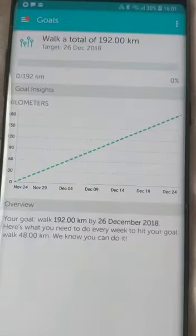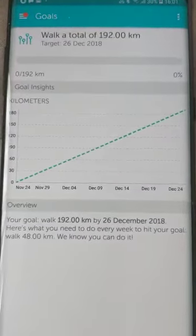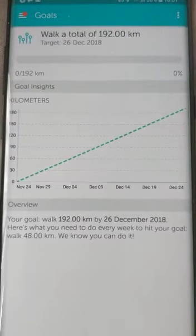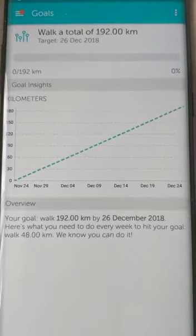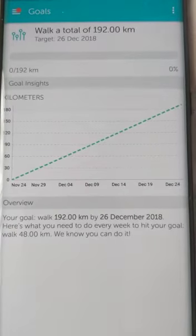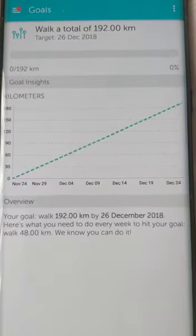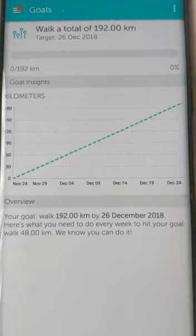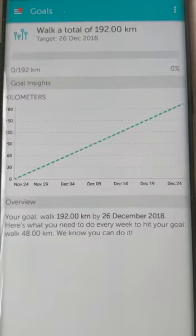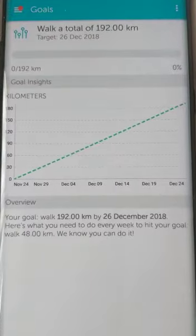I can also set my goal. For example, it shows that my goal is to walk 192 kilometers by 26th December, and here is what I need to do every week to hit that goal: walk 48 kilometers. It says 'We know you can do it!' So this is how you can track your progress toward a goal.